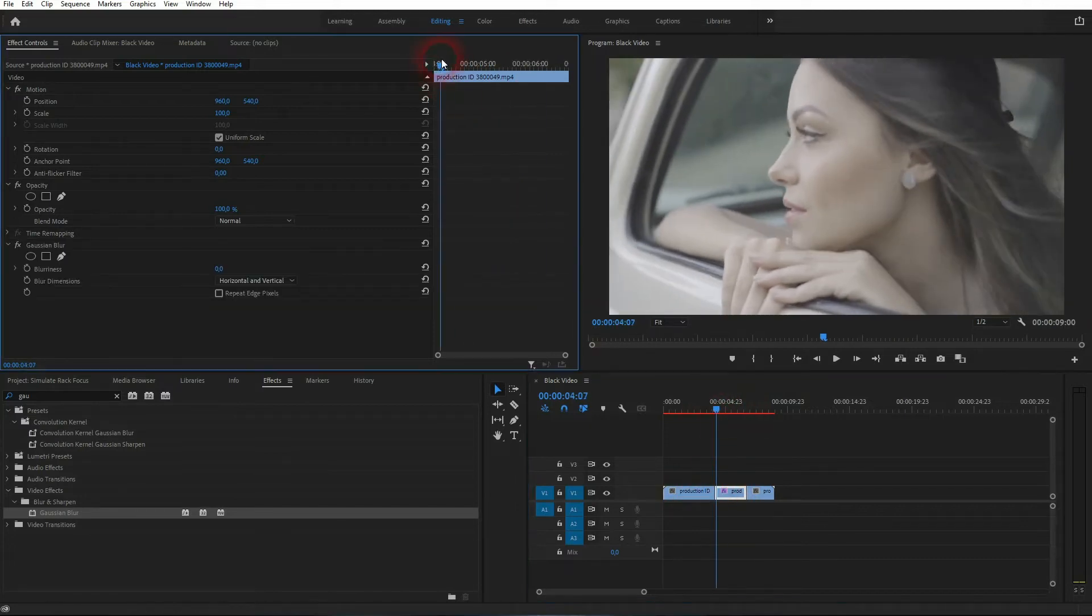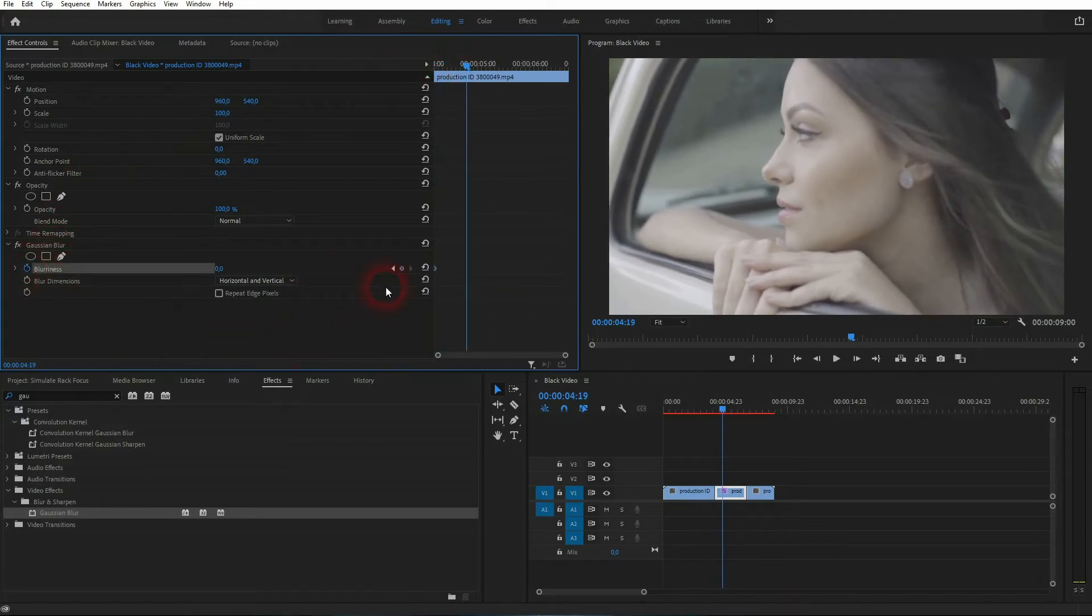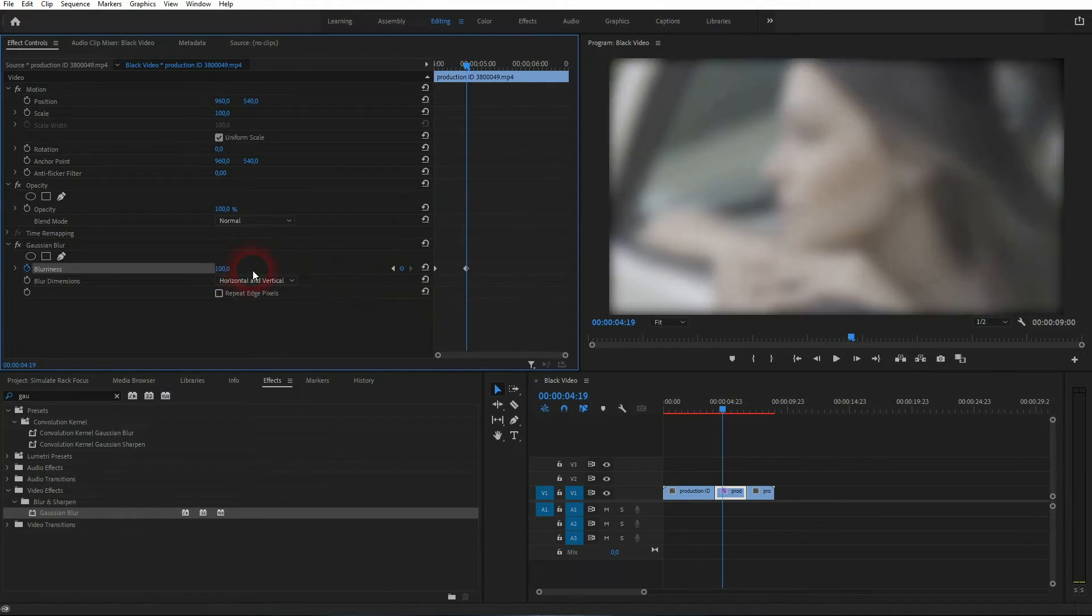Make sure that's active, go to the starting position, and start an animation by clicking on this icon for blurriness. Go forward and let's use 100 as a value. A new keyframe is generated.